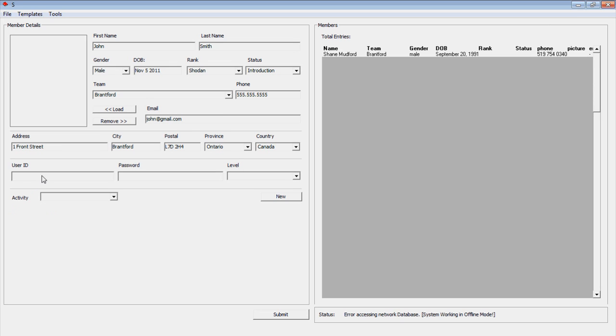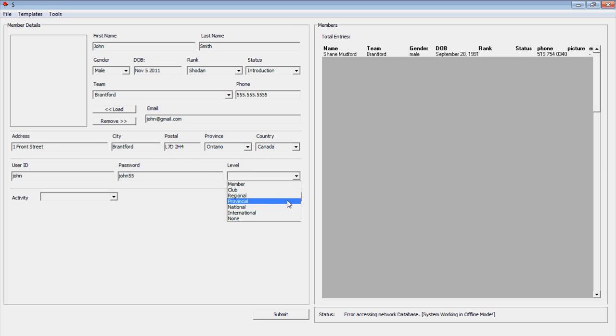We assign a user ID, password, level, and province. Here we can adjust a user's level of access to the database. For example, provincial level access will allow the user to access the clubs and their members within the province.